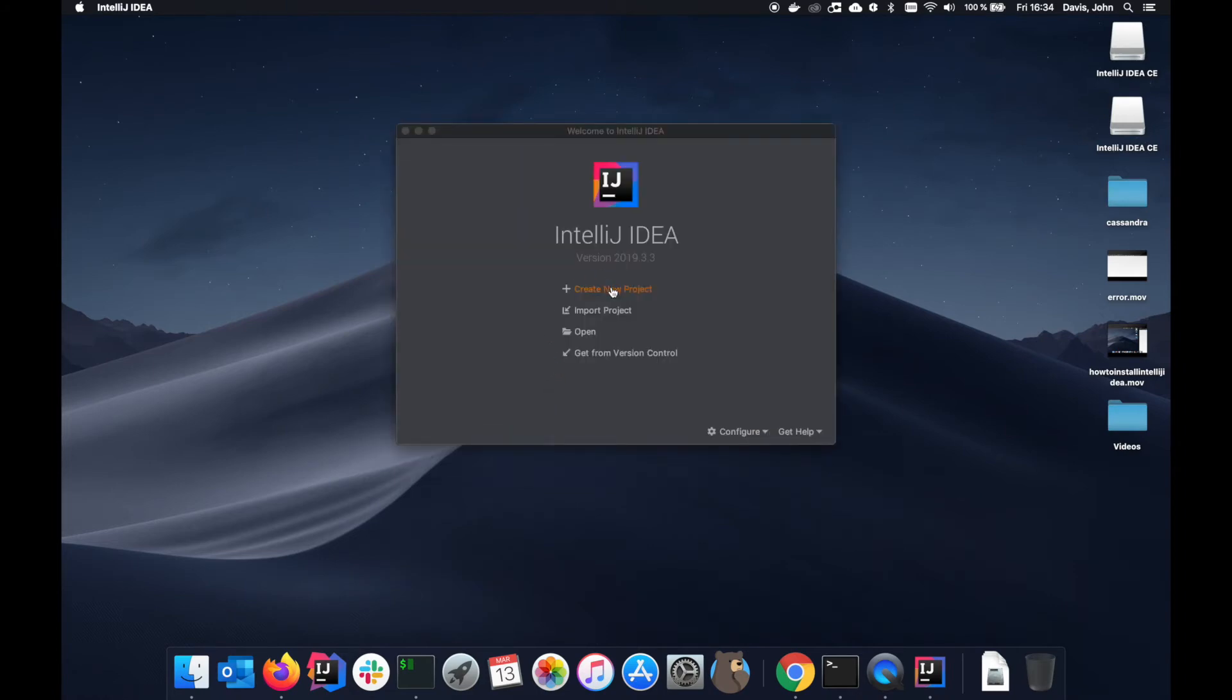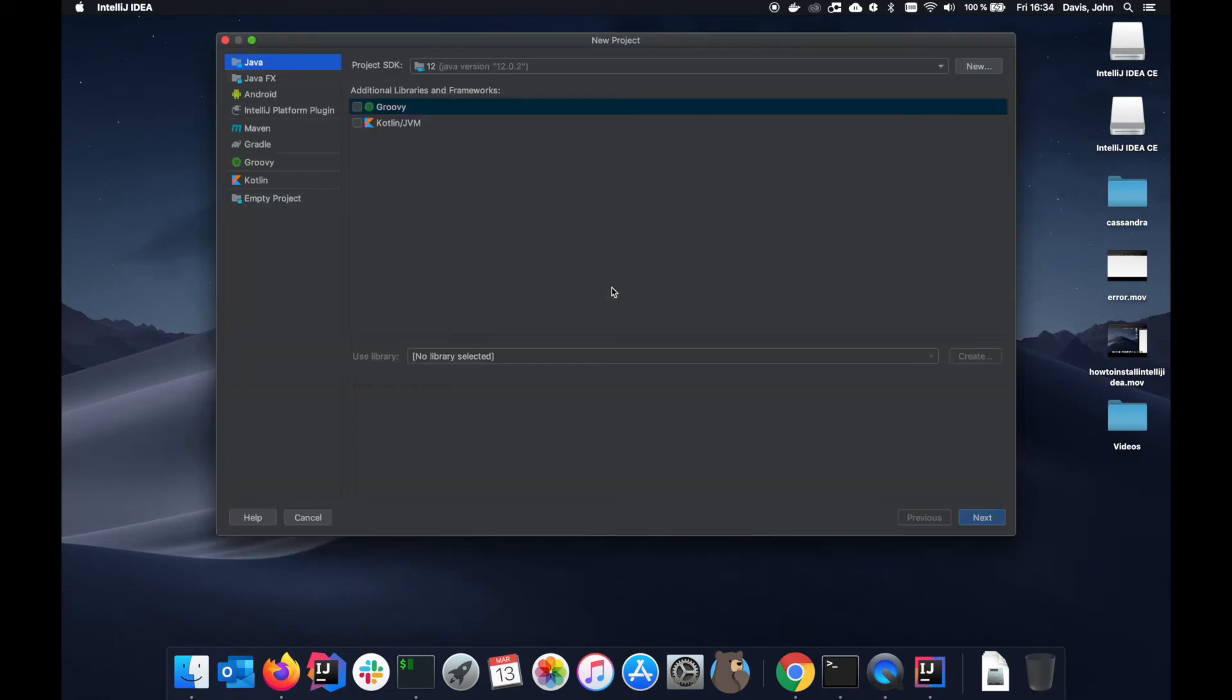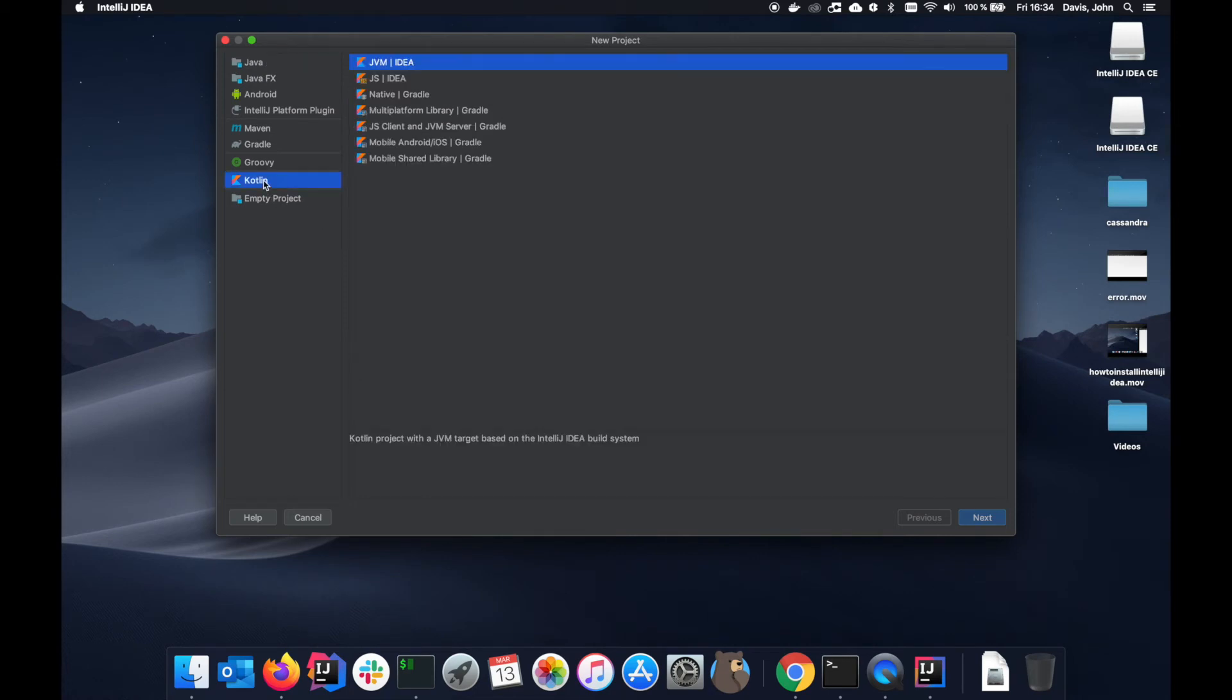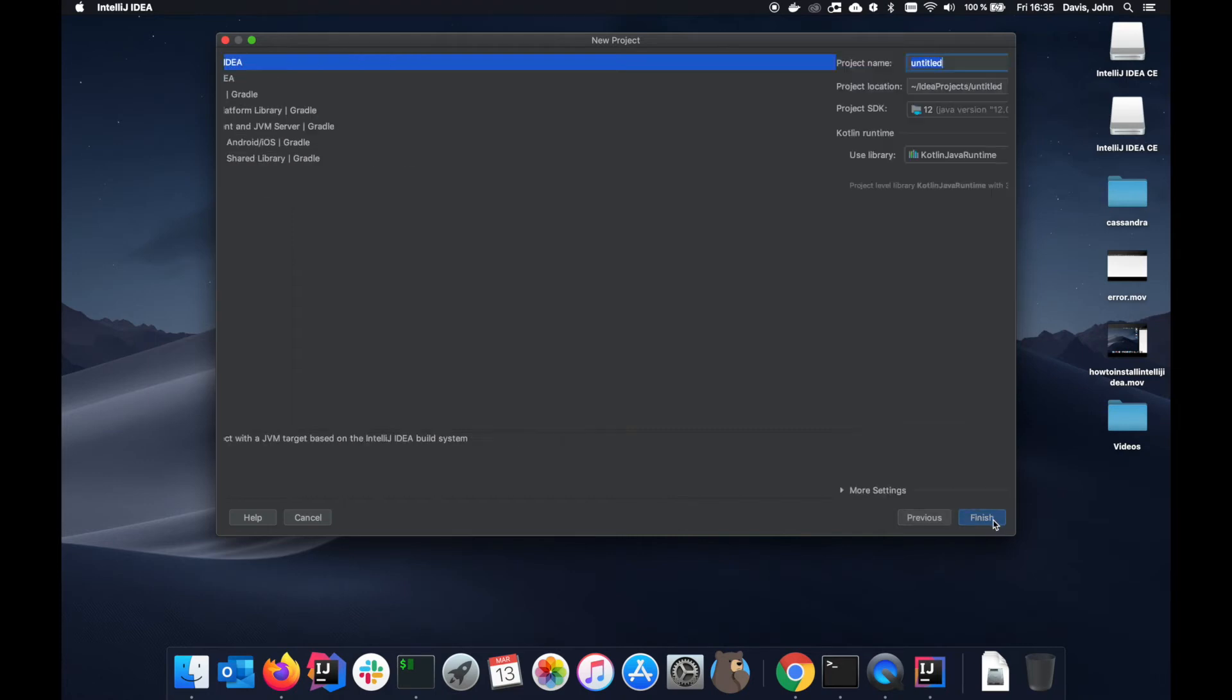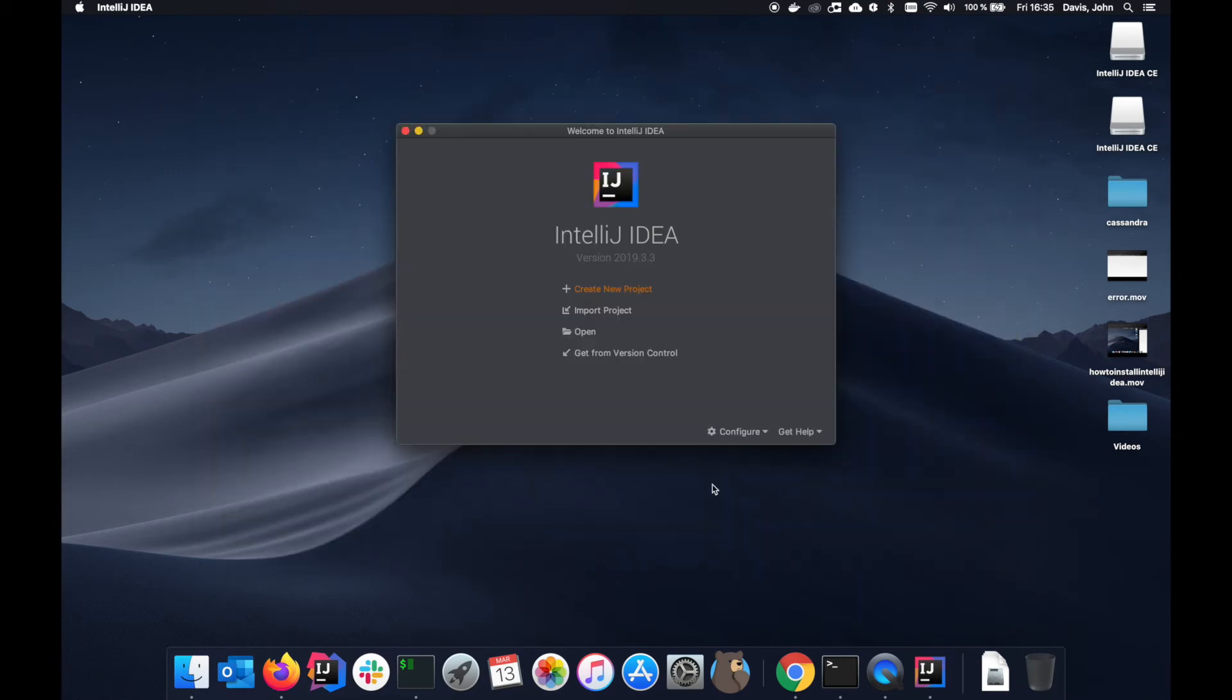Now we are going to create a new project. I'm actually going to show you guys how to create a Kotlin project. Kotlin is a wonderful programming language that I really enjoy. Let's just call it Kotlin examples one and then let's just do finish right here.